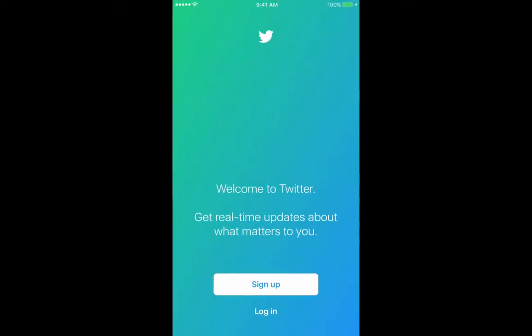So I'm going to go into Twitter and the first thing it asks you to do is either sign up or log in. Since we have already created our accounts we are going to log in.